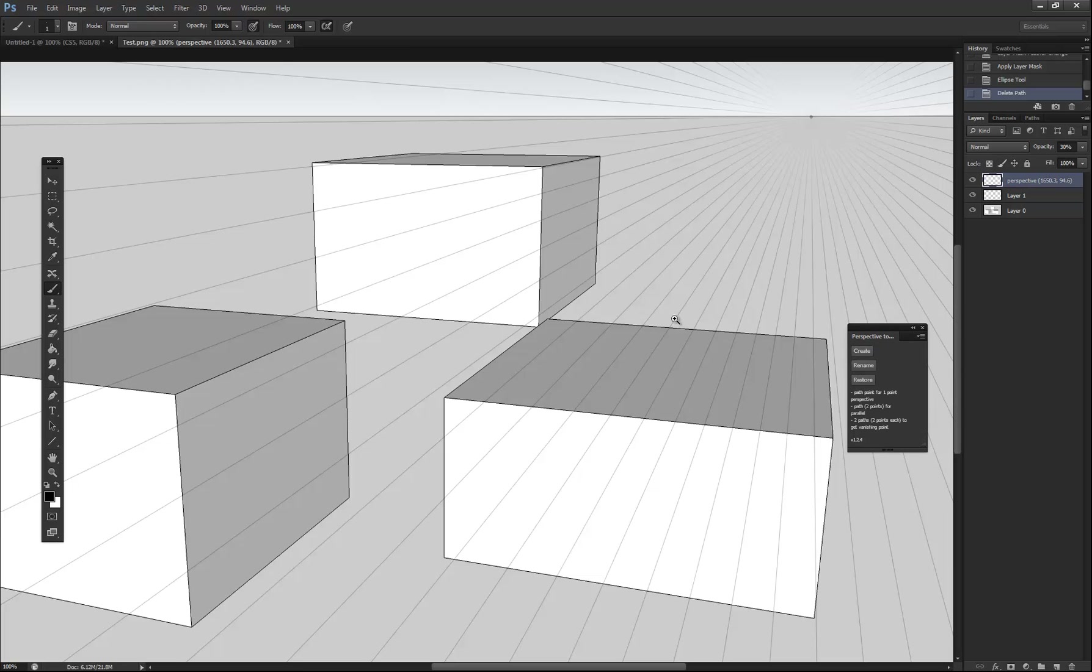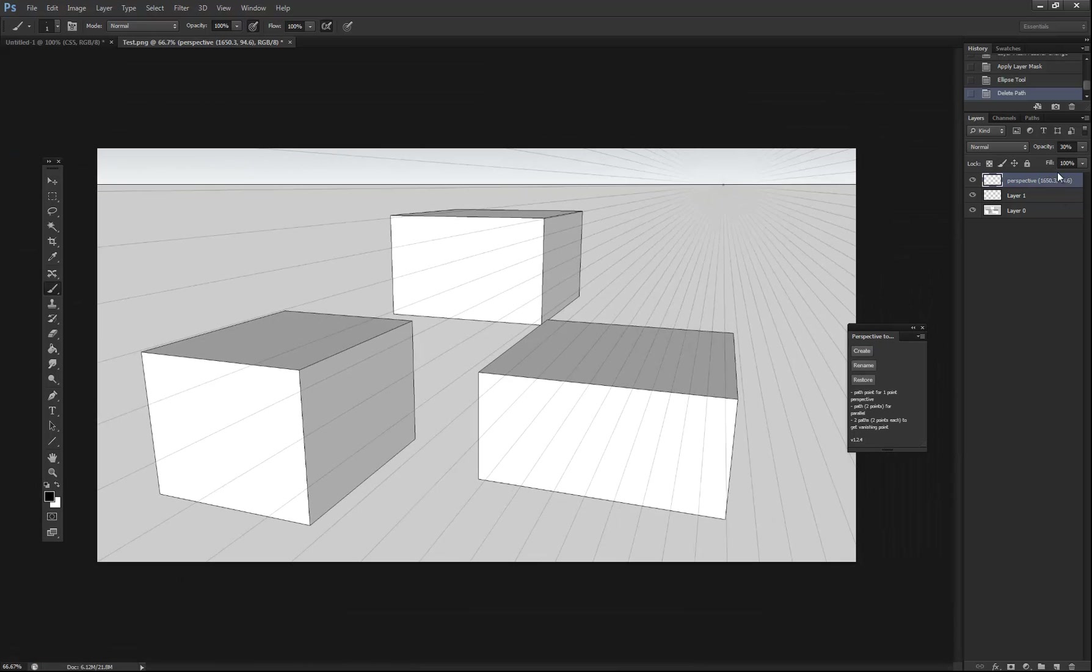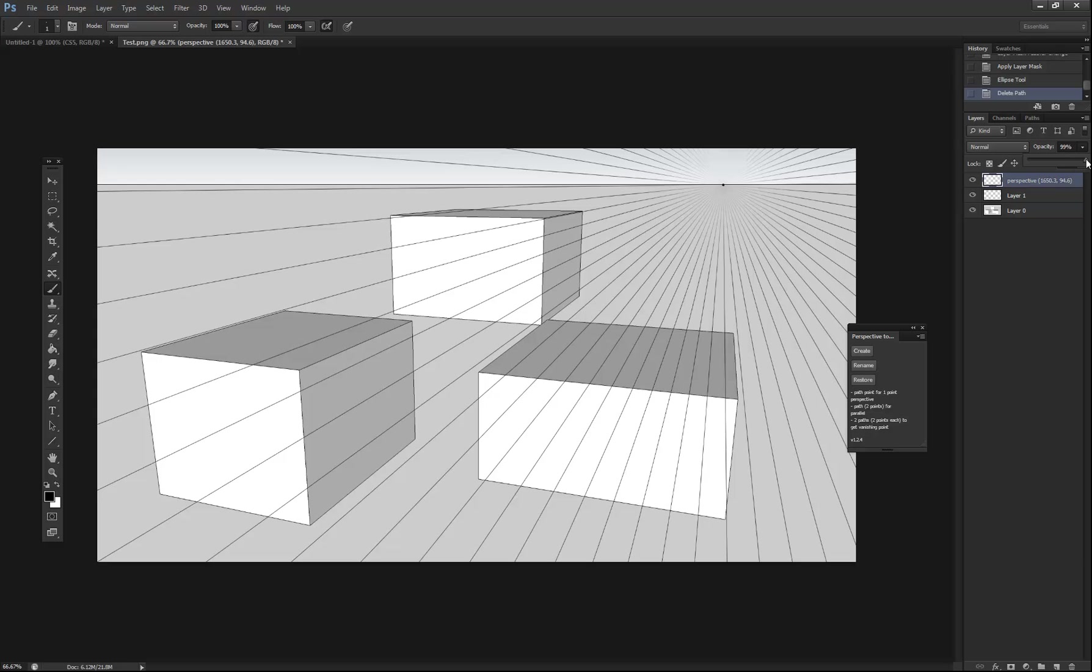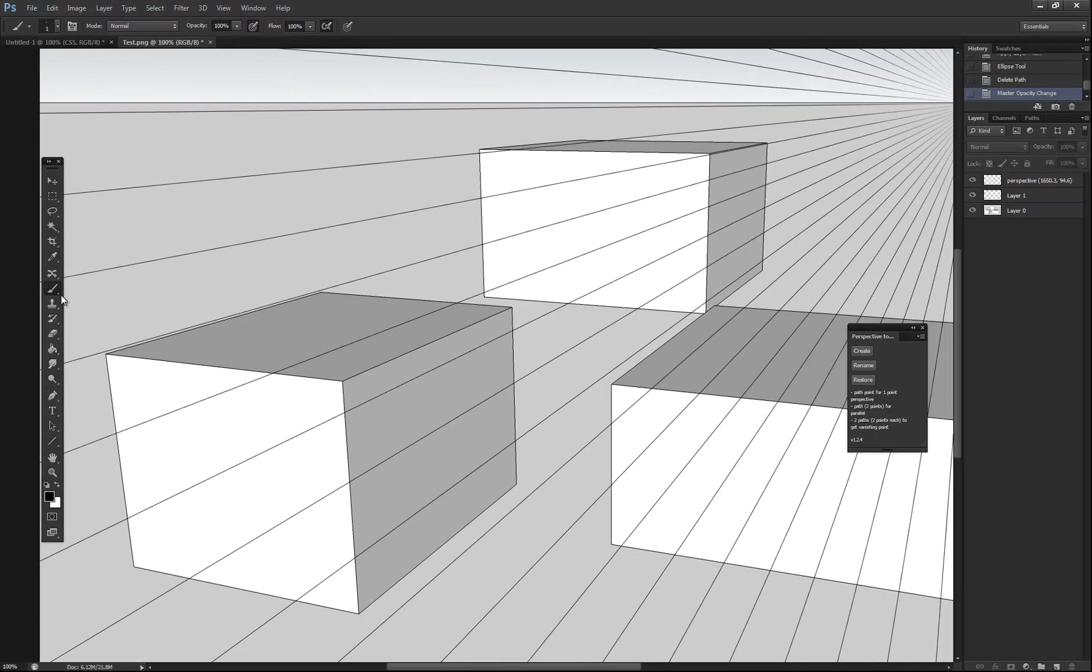And what that'll do is run through its thing and now you have your vanishing point and perspective lines. Let's move this down here. What I'll do is increase the opacity so it's easier to see.